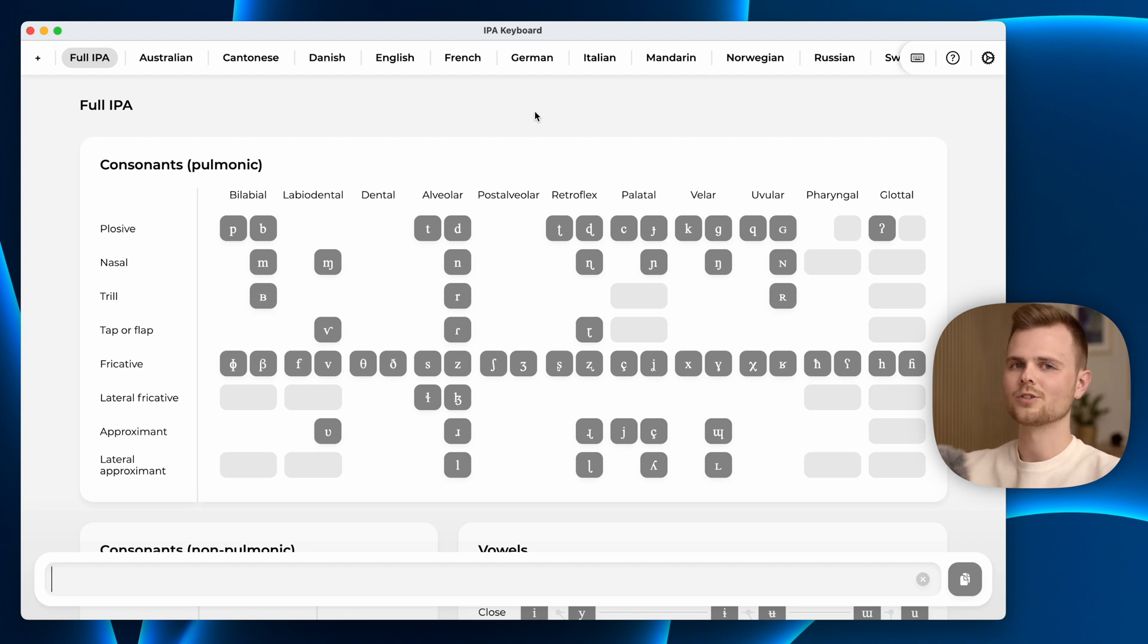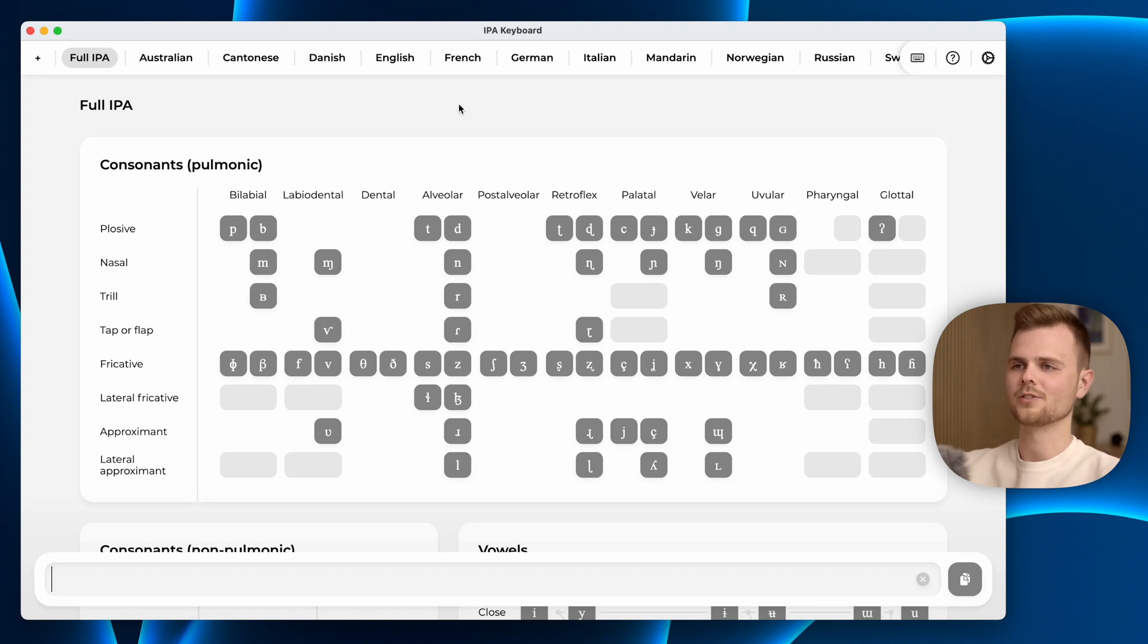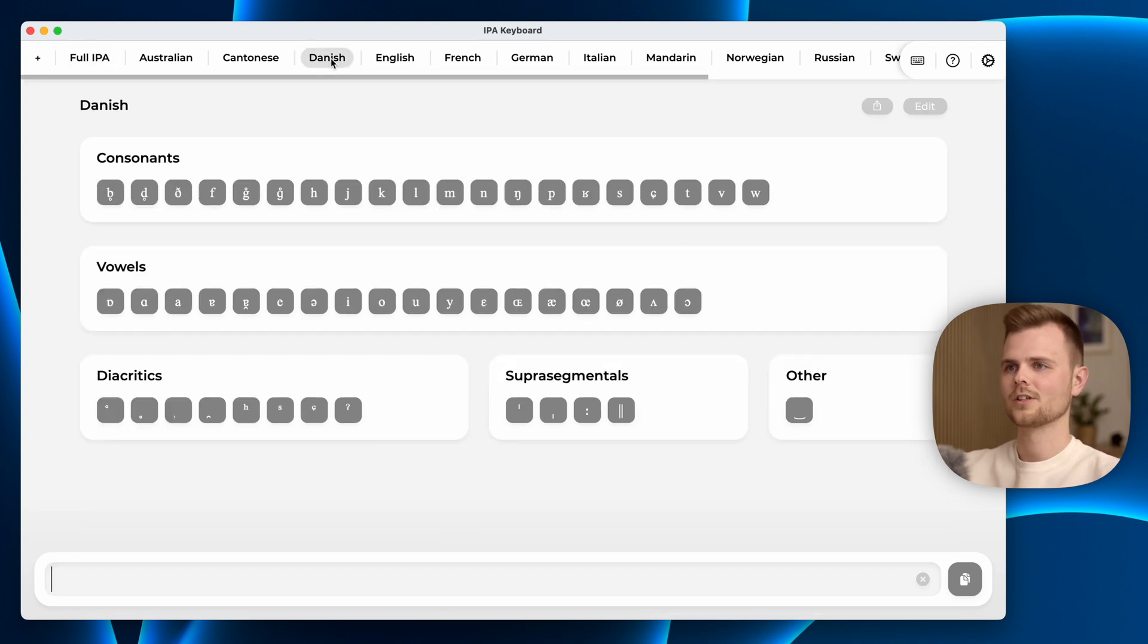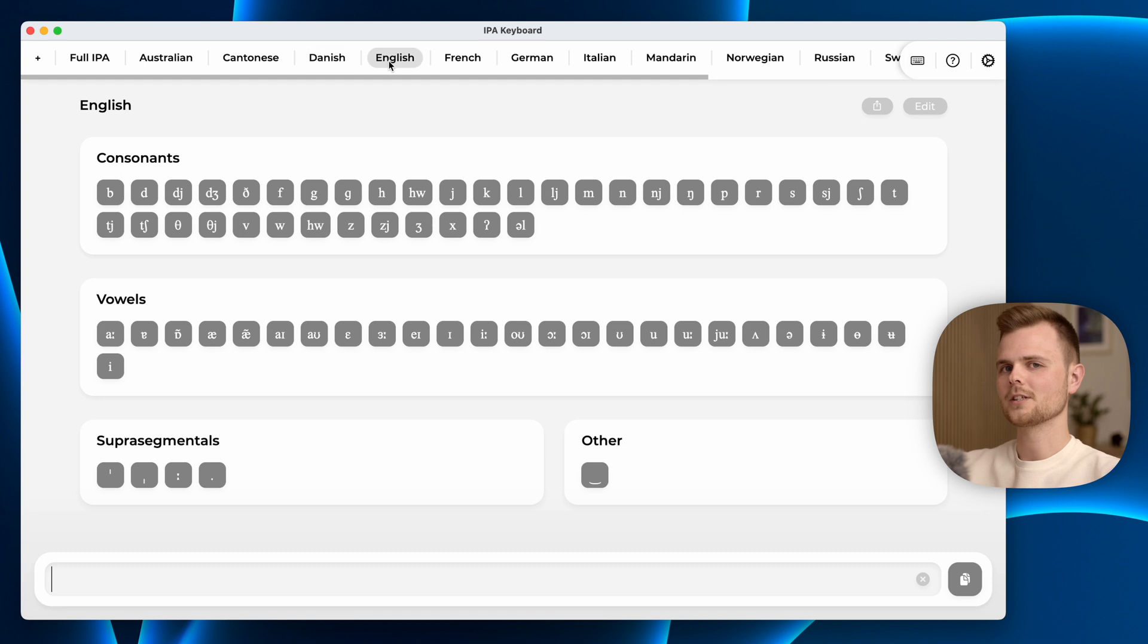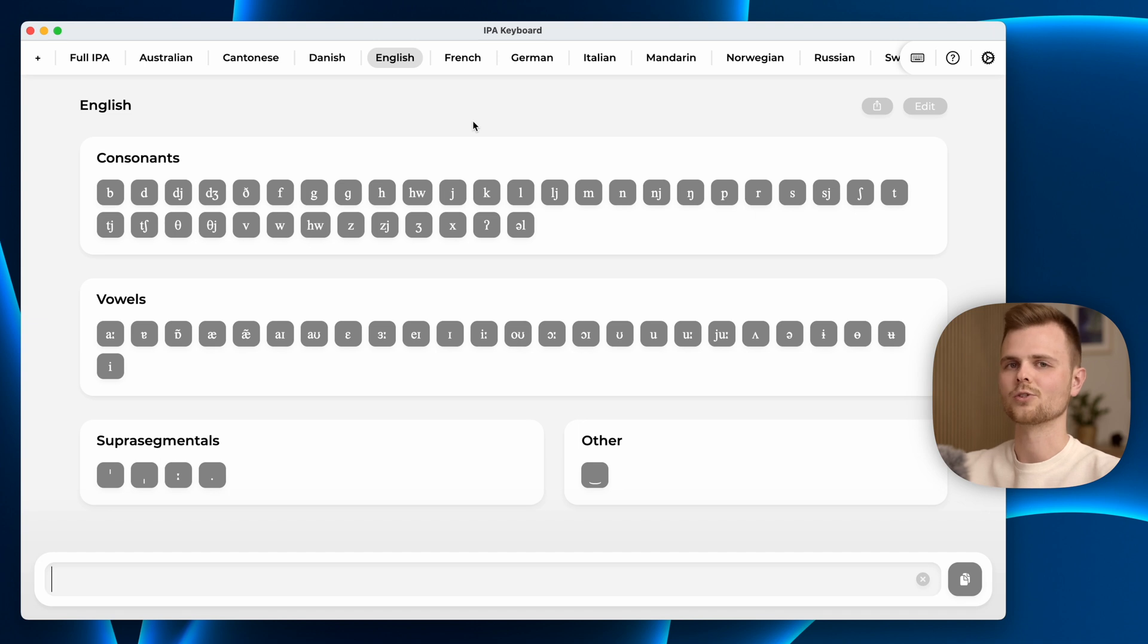Most languages don't use all of the characters in the IPA keyboard. For this I have tried to make language specific layouts. These are based on information I could find on the internet. Please send me an email if something is amiss and I will try to correct it for future uses.